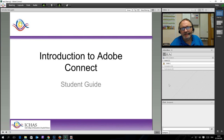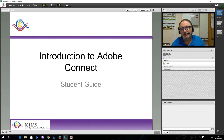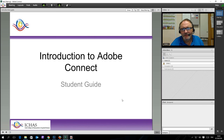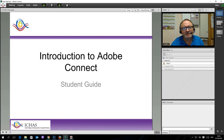Before we get on to the actual process and looking at the setup for logging into Adobe Connect, there is just one important area I want to look at, which is headsets. As I am sure you will notice, I am wearing a headset today, to demonstrate how effective they are in use and engaging with Adobe Connect.